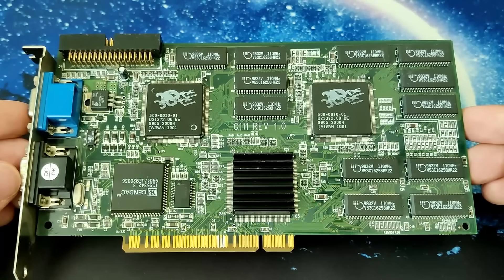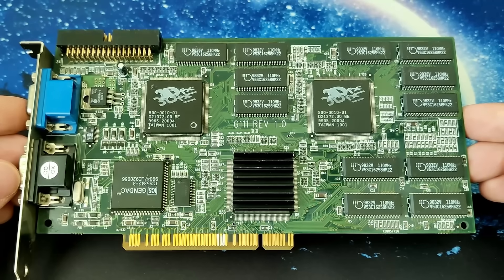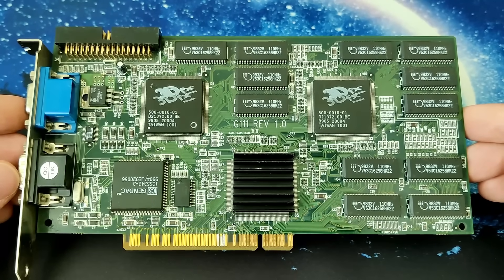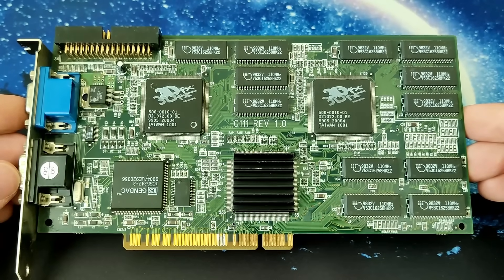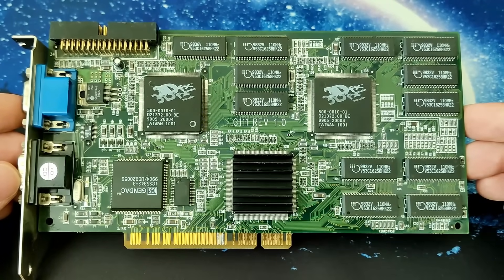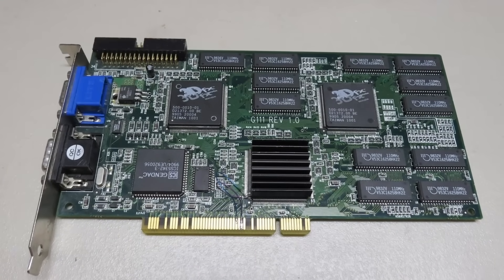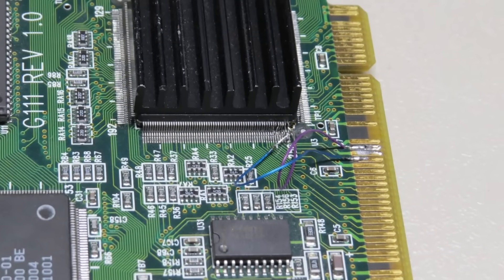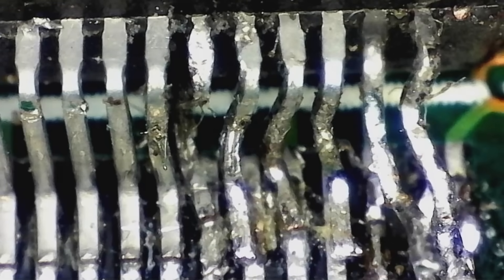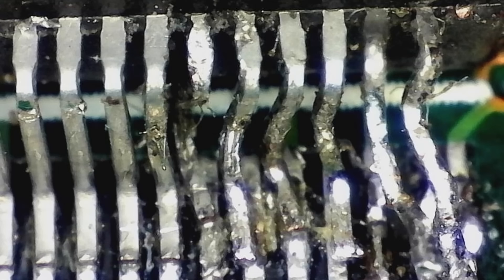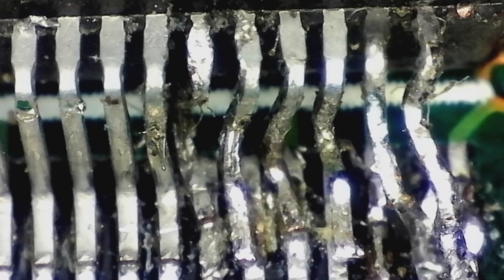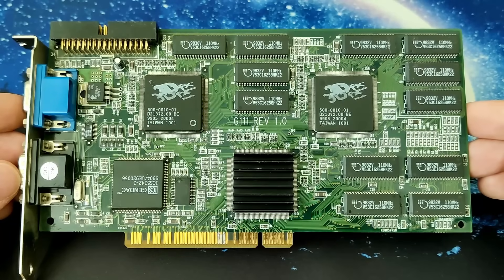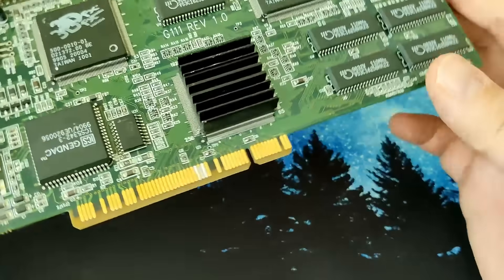Today we are going to look at a Voodoo 2 that needs a bit of work. This Voodoo 2 was sent to me by a viewer from the US, let's call her Amy. Amy contacted me showing me pictures of her Voodoo 2 that she bought a couple of years ago. Unfortunately the card was mailed to her poorly packaged and as you may expect the tiny pins on one of the 3DFX chips suffered some damage.